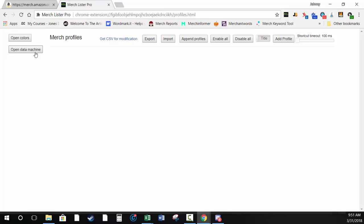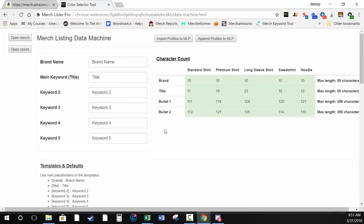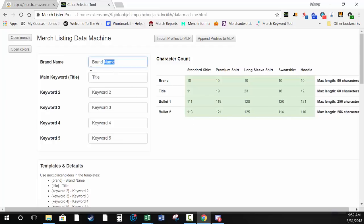Now we're going to the coolest part of MerchLister Pro: the Data Machine. About a month ago I released a product called the Merch Listing Data Machine — it was an Excel spreadsheet where you'd add a brand name, title, and keywords and it would build profiles. But you had to copy cells, paste into a CSV, save the CSV, then import it. I wanted it faster, so we built it directly into the extension.